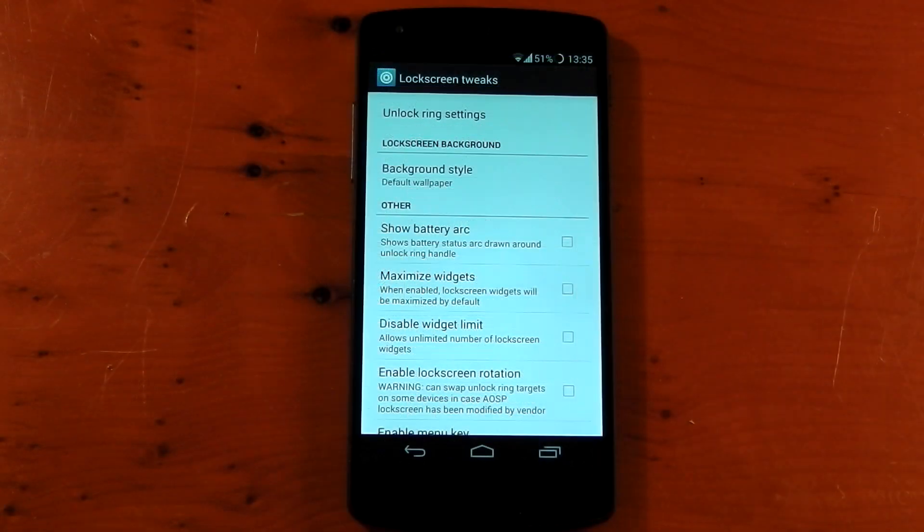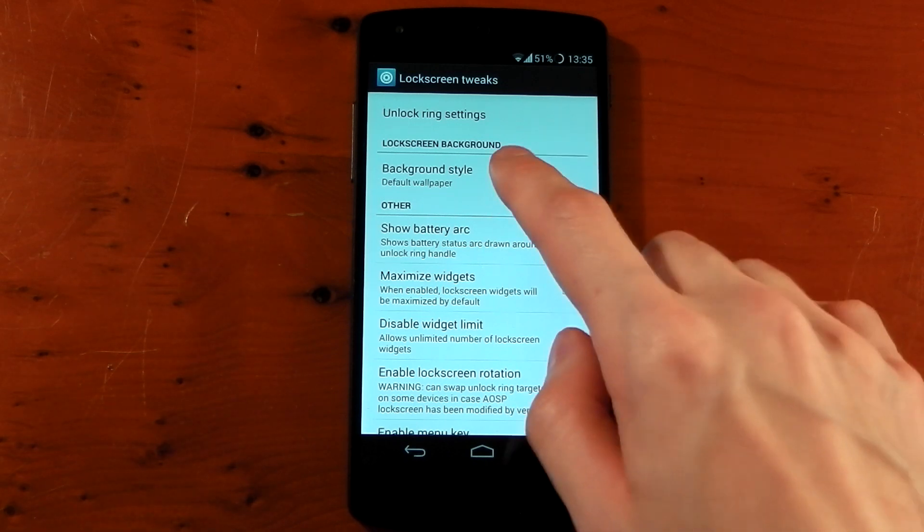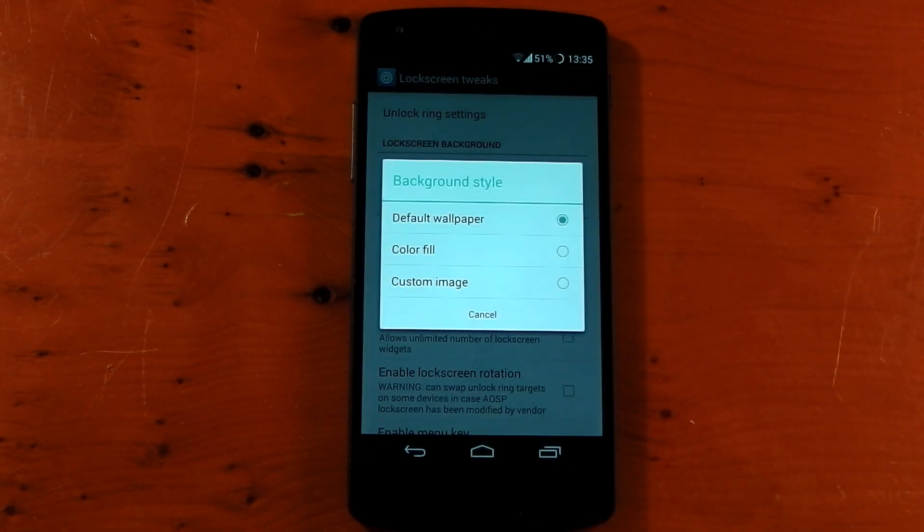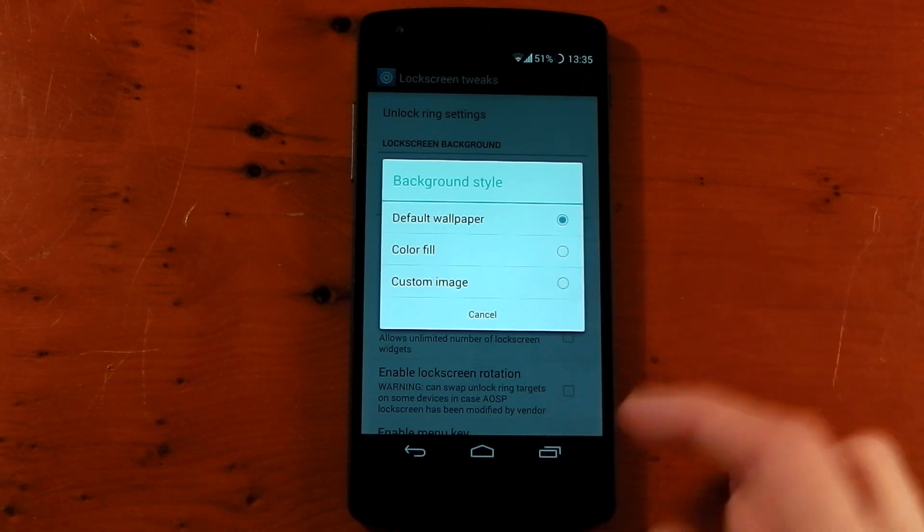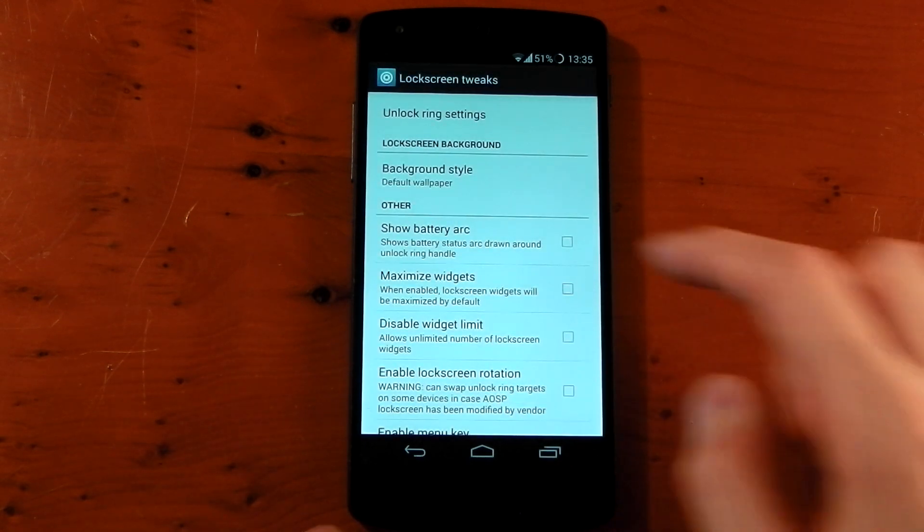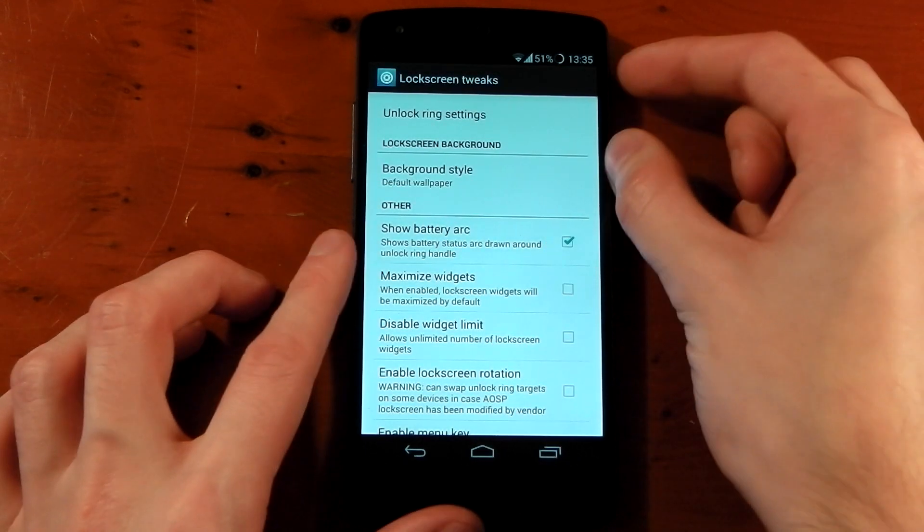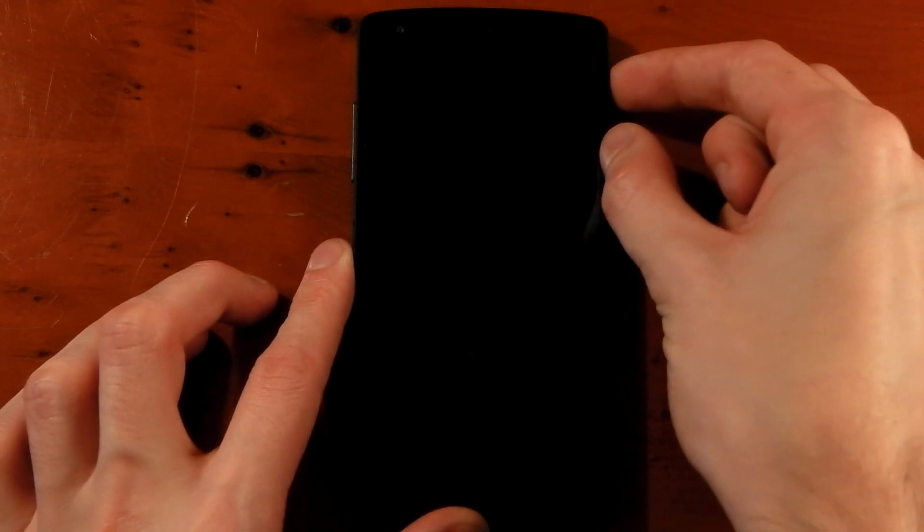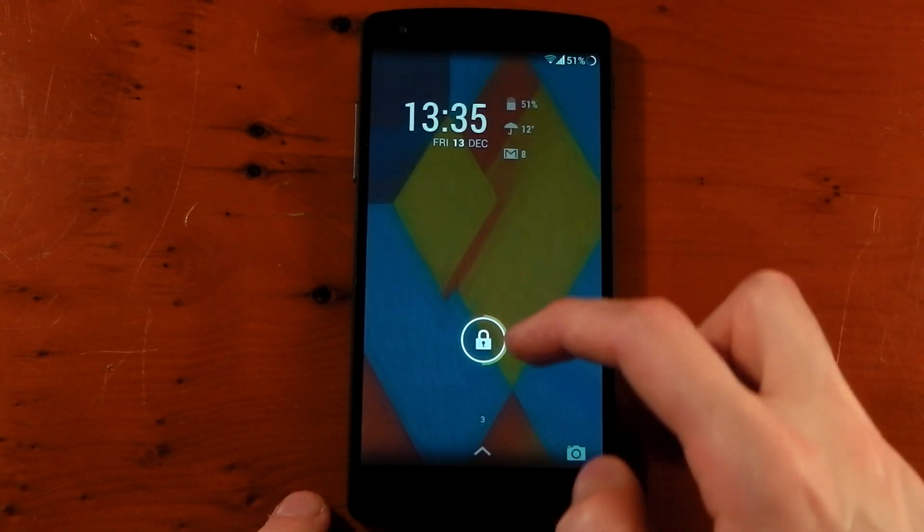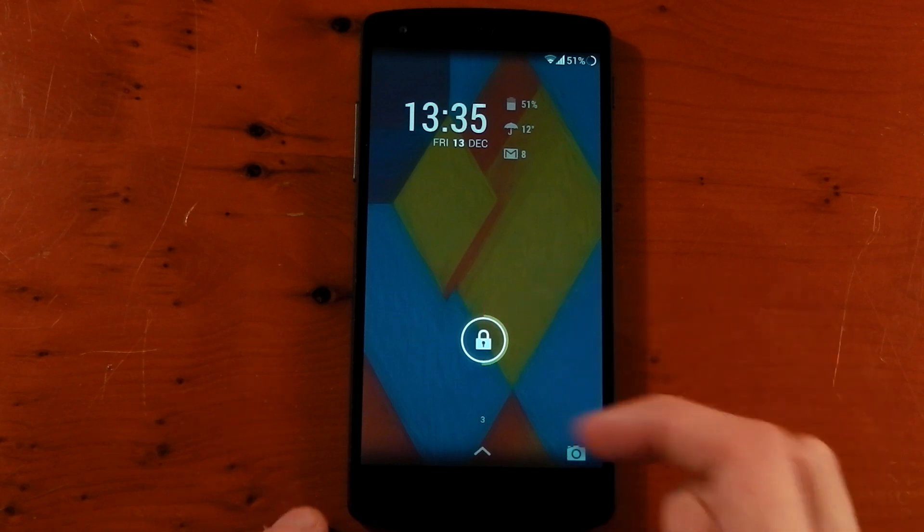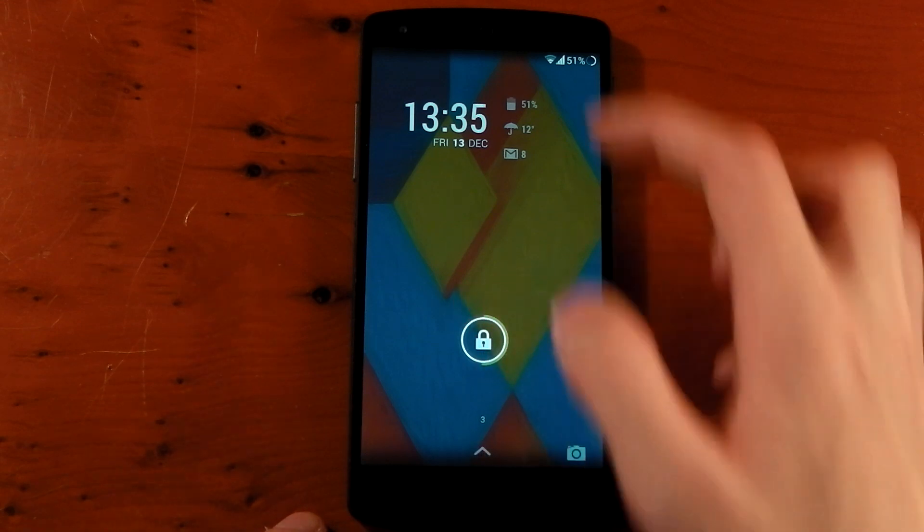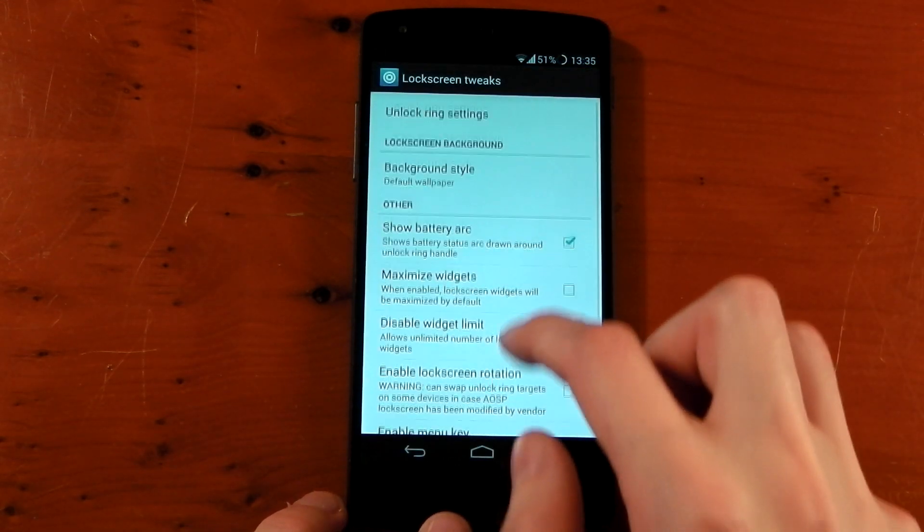The other lock screen tweaks include stuff like different background image. So you can have a different image from what your normal home screen is. You can have a color fill or an actual custom image of your choice. You've got to show battery arc. If you don't know what this is, it's this. So my battery life is around 51% right now. You can see there's a little yellow ring around that unlock showing you how much battery you have left. So it's about halfway which is what I am.